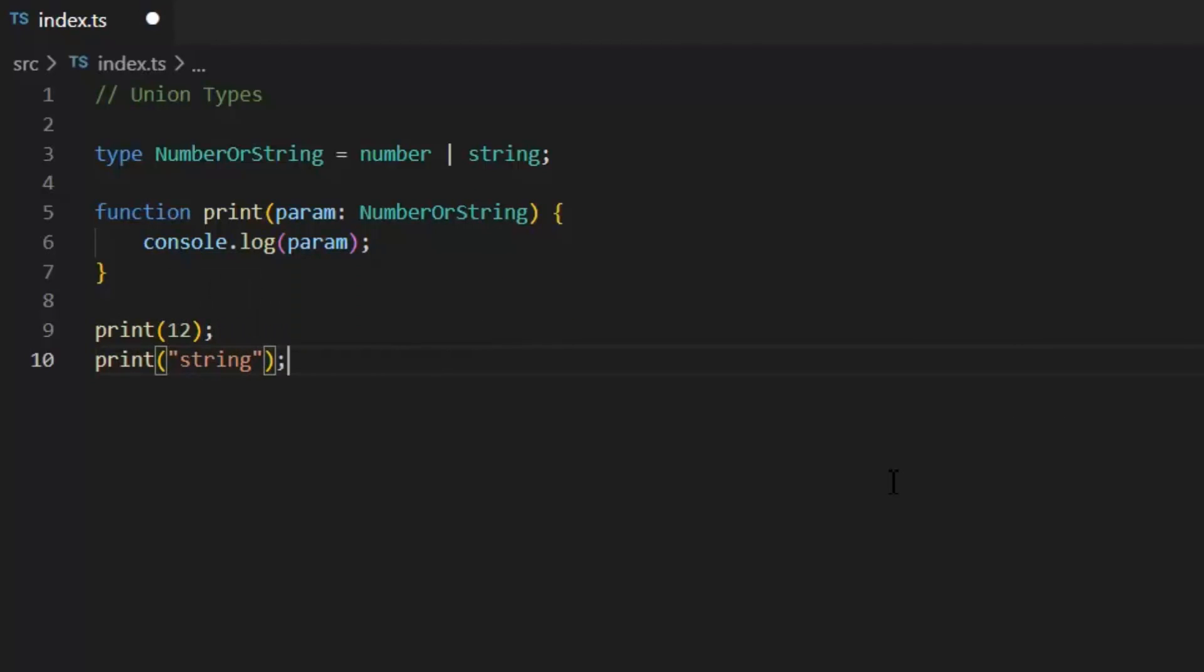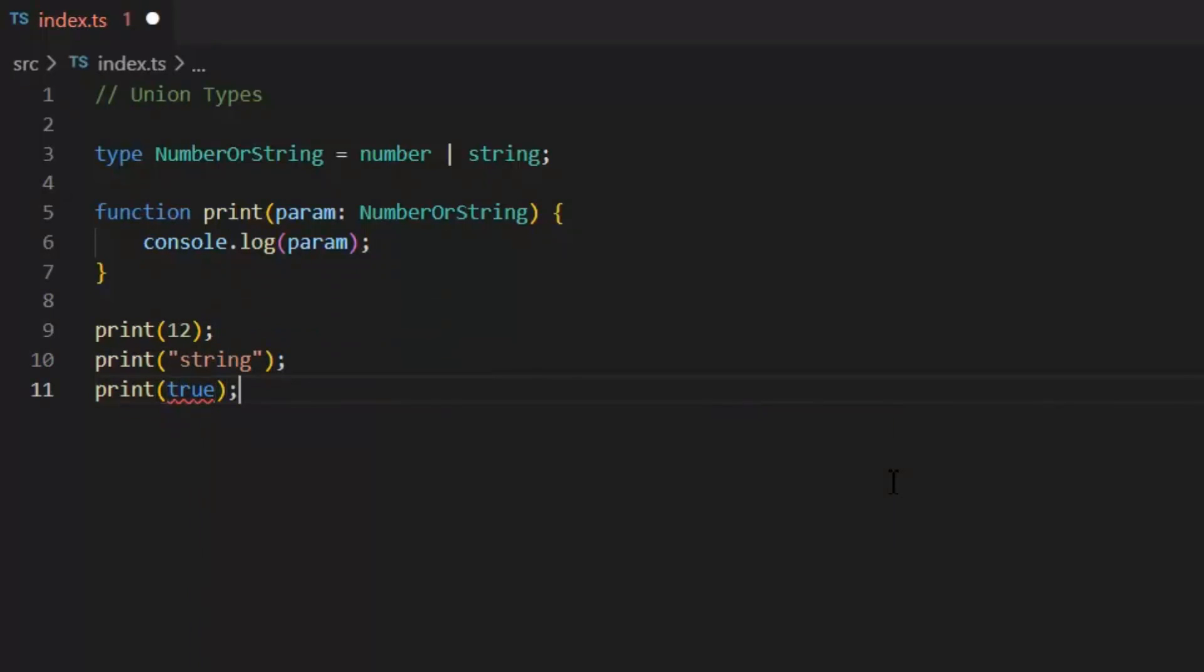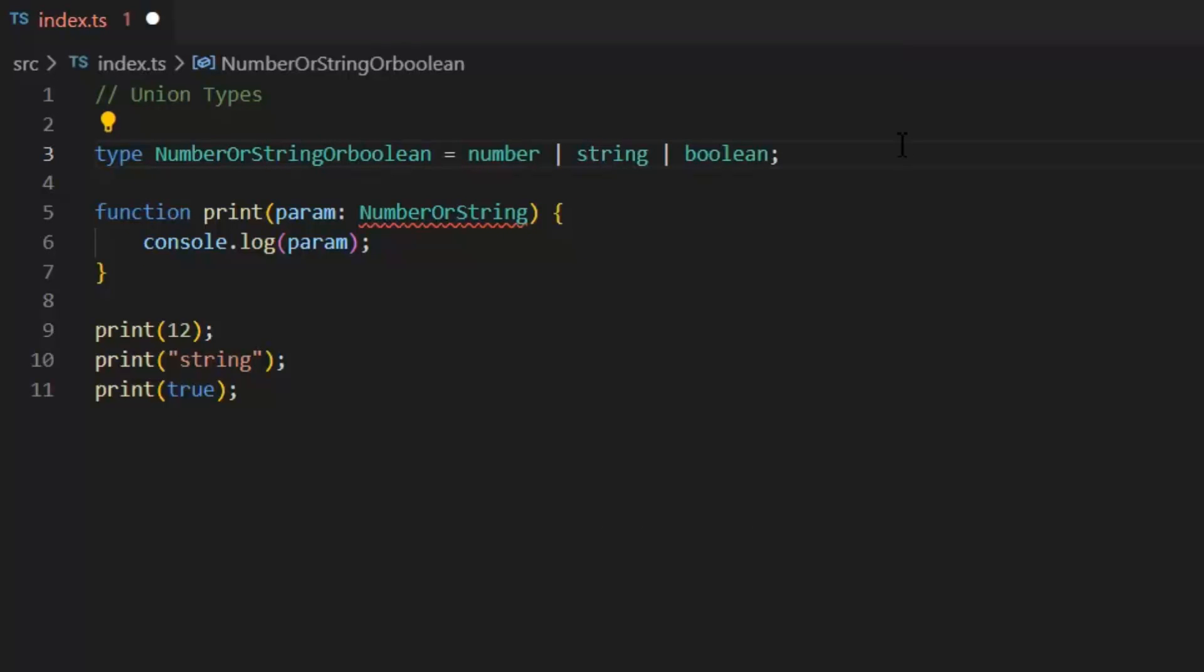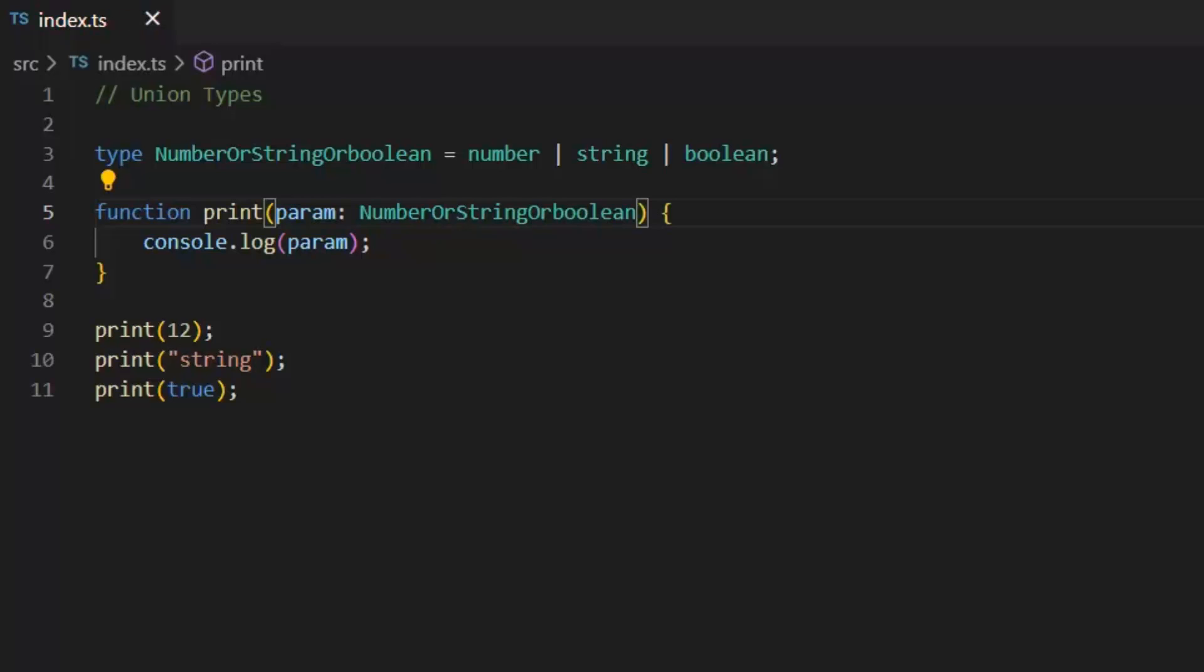But if I try to pass Boolean value to this function, then it will show an error. Why? Because this data type is not included in our Union type. But if I also want to pass Boolean value in this function, then I need to add Boolean data type in its Union type. So, a Union type describes a value that can be one of several types. And we use a vertical bar to separate each type.